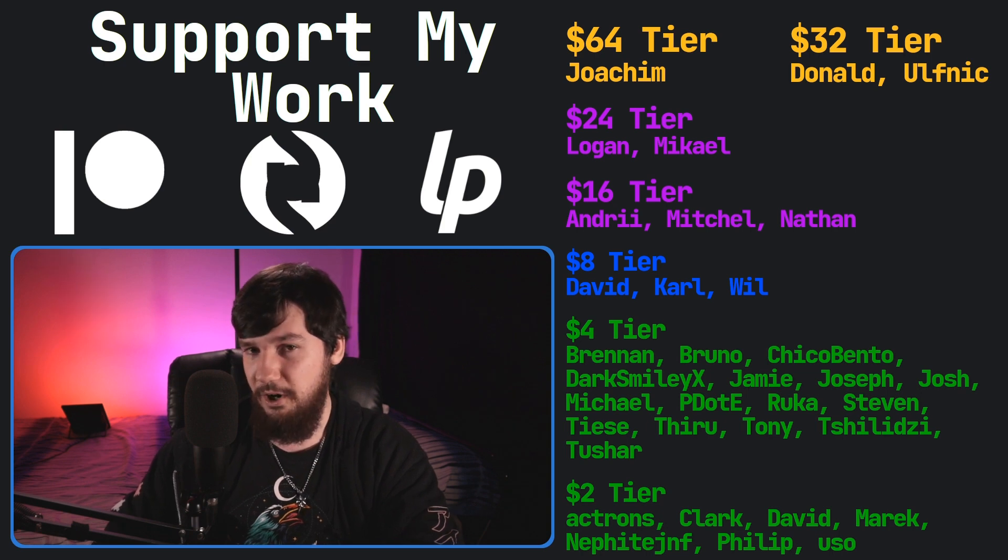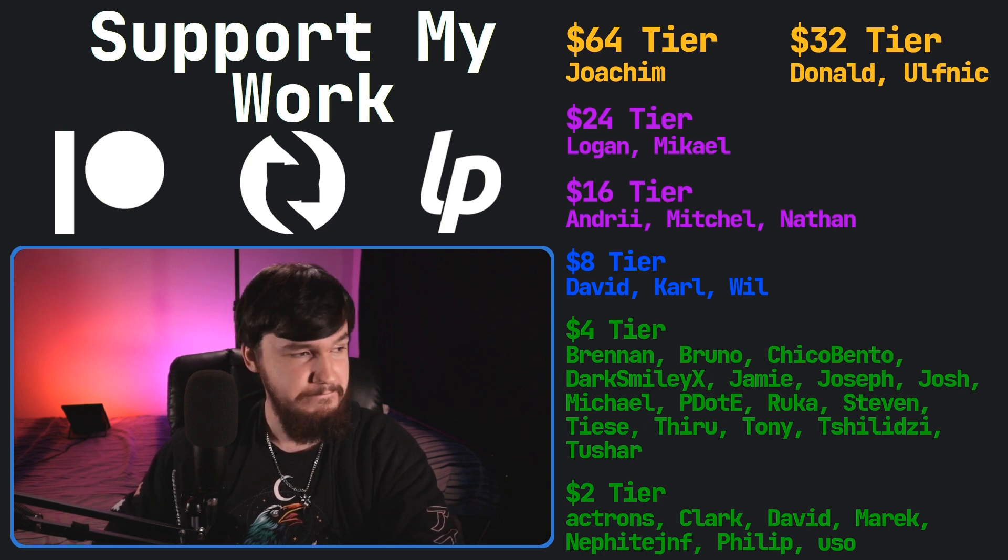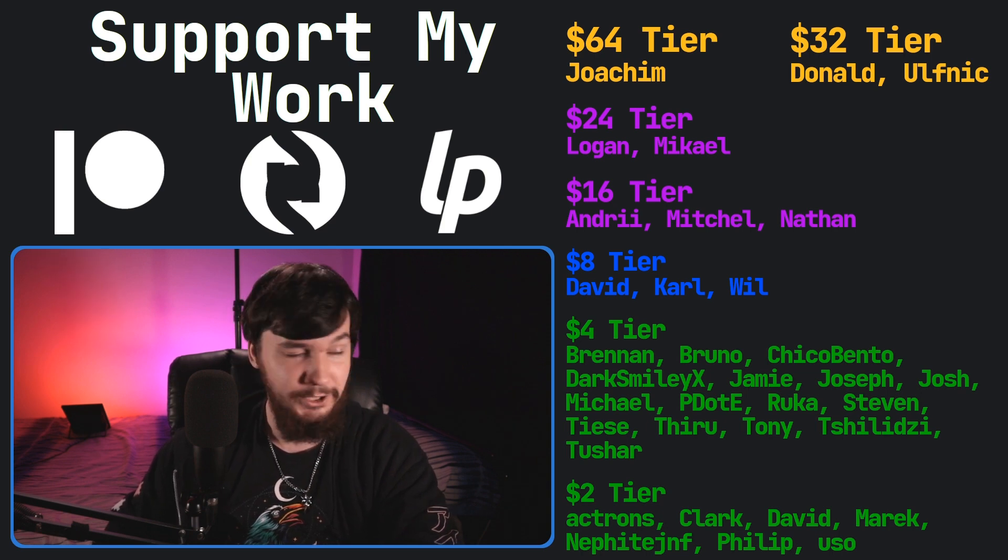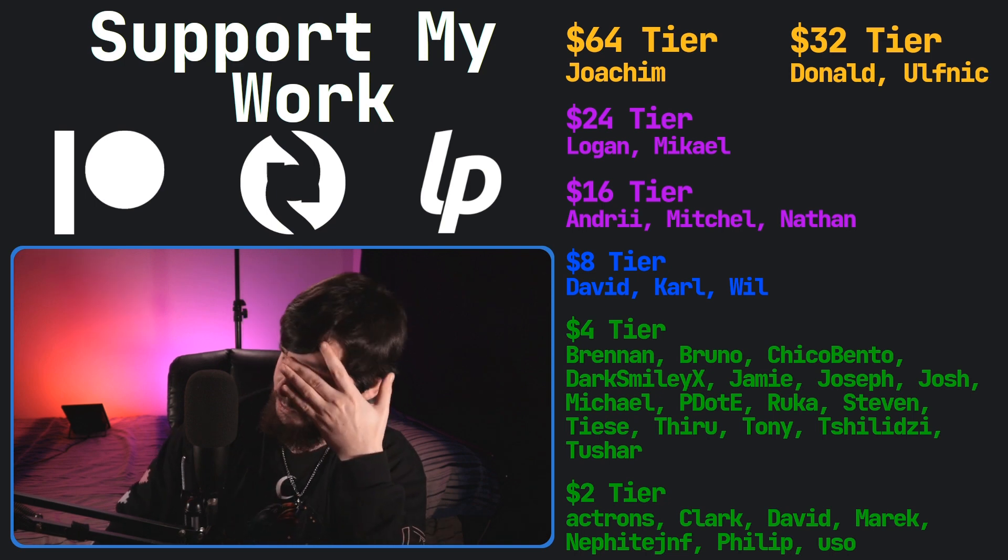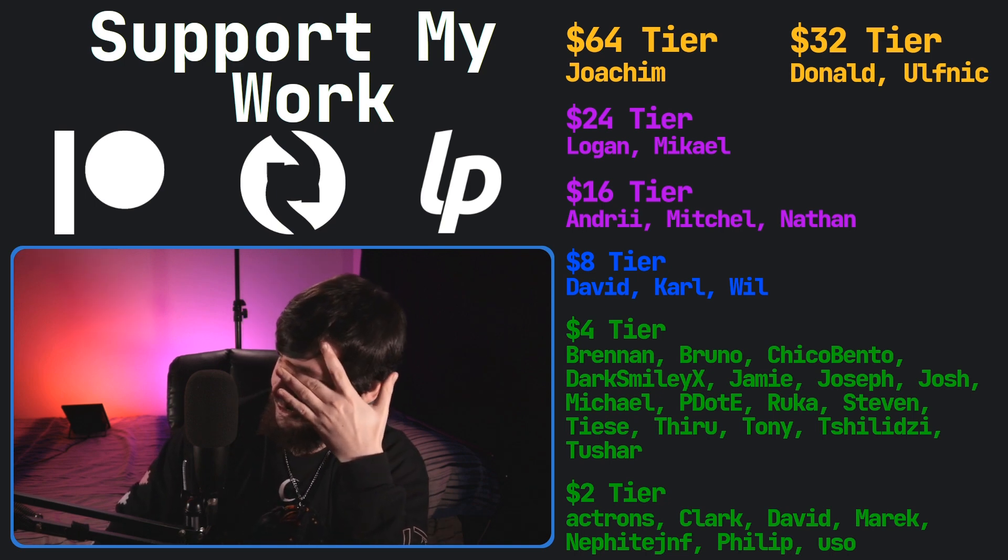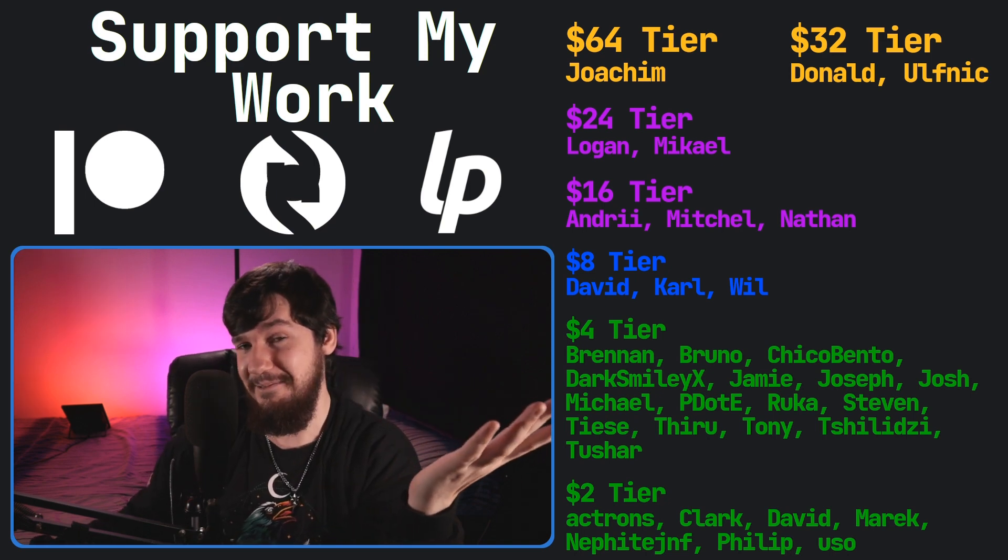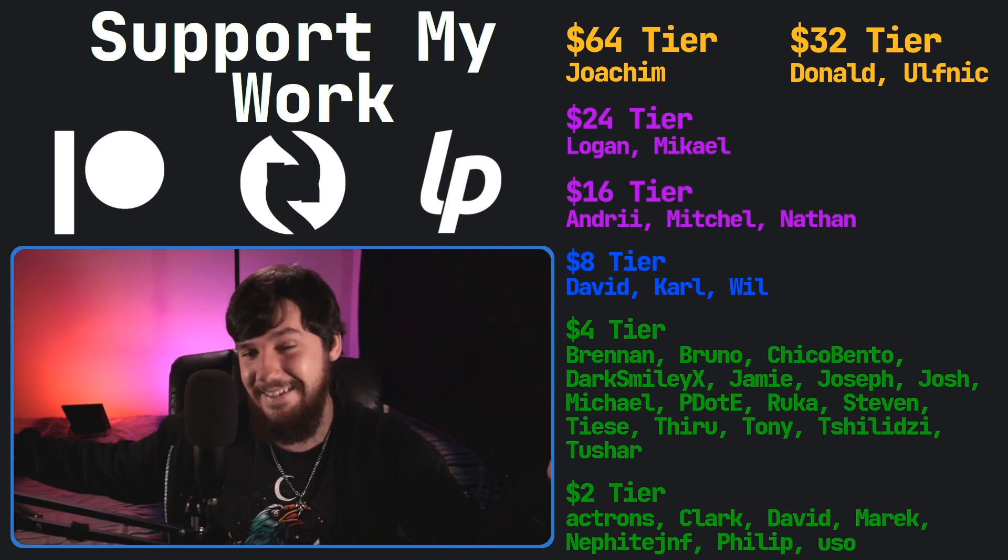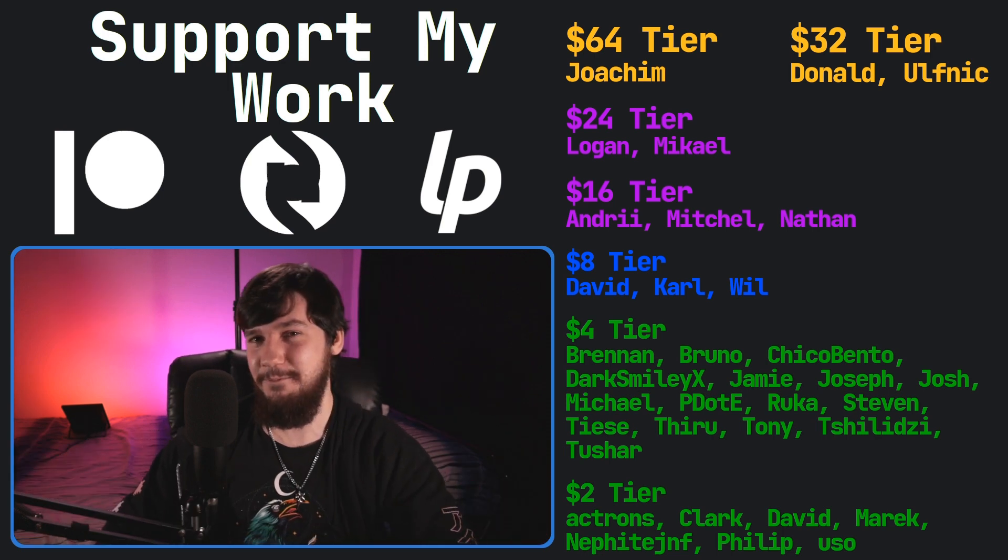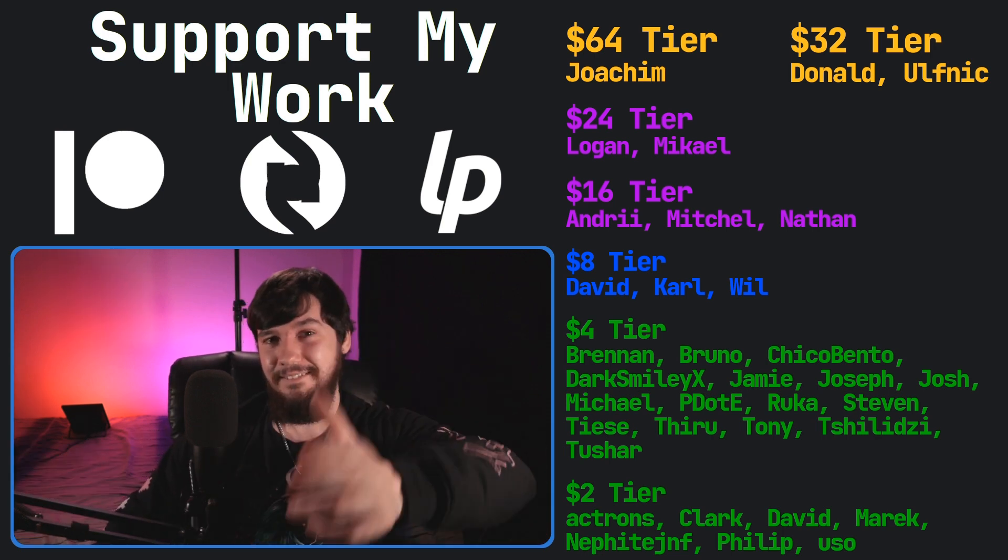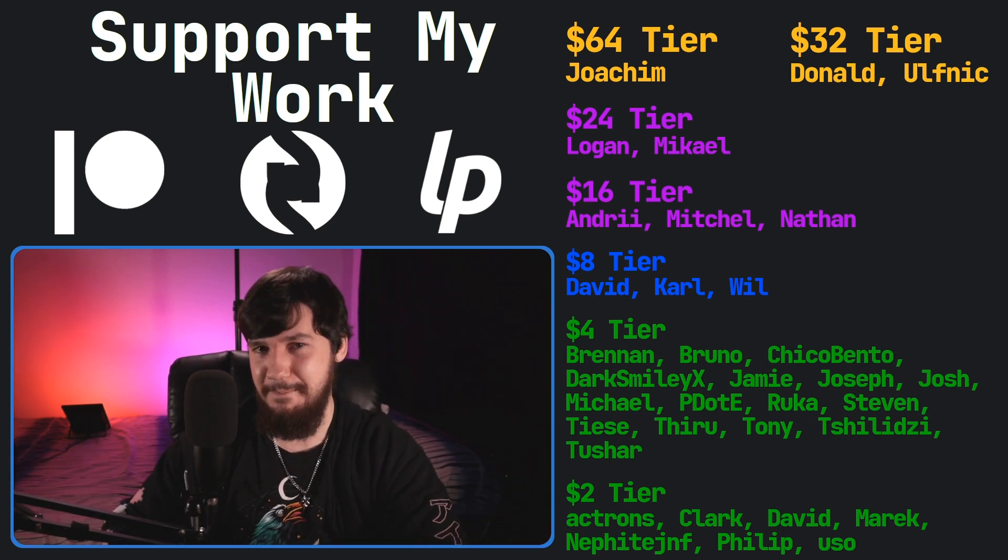This video took a while to record. I spoke for too long yesterday, apparently. I did like seven hours of recording. So hopefully it turned out well in the end. But that's going to be it for me and I'm out.